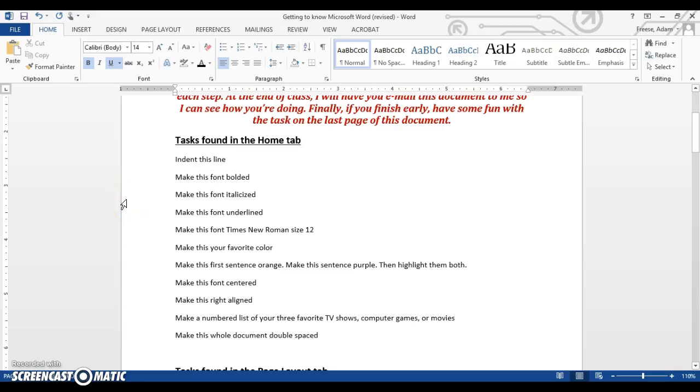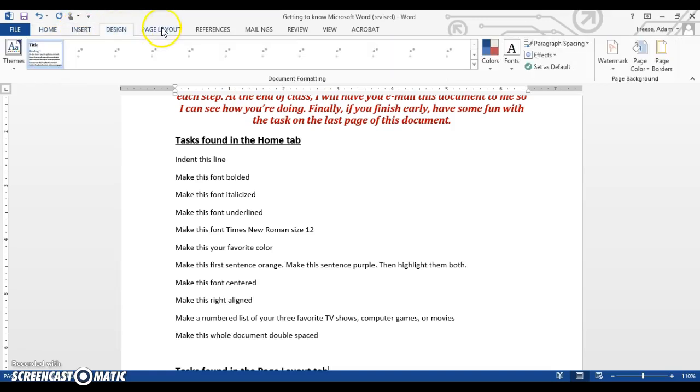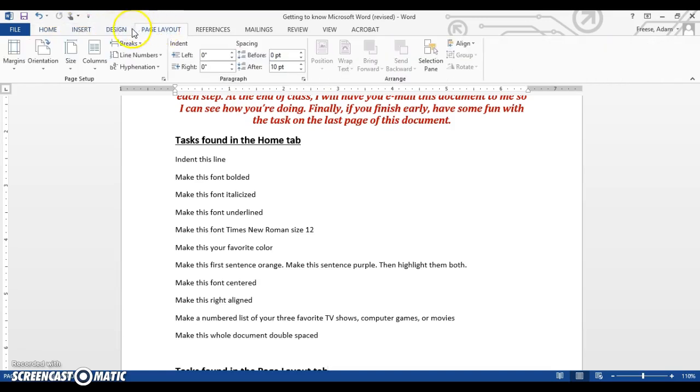Hey guys, wanted to go over some Microsoft Word formatting tasks that you can find in the Home tab. Now remember, whenever we're working through Microsoft Word, we're going to be looking at these top tabs on what we call the Ribbon.